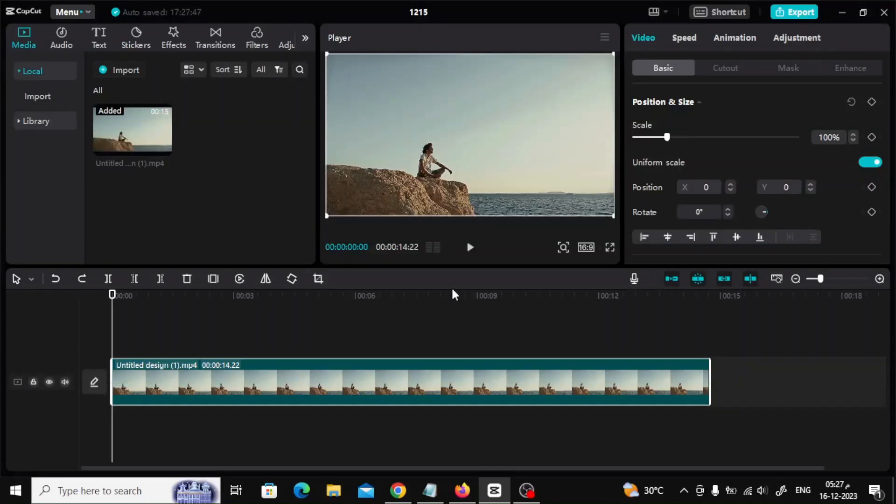Welcome, my friends, to a new video. Today we will explain how to fast zoom in CapCut PC.